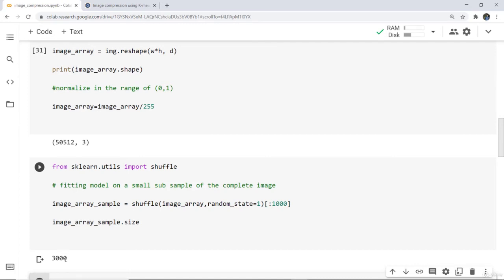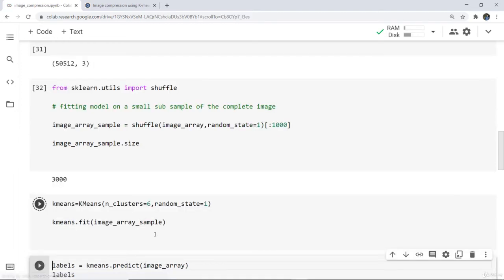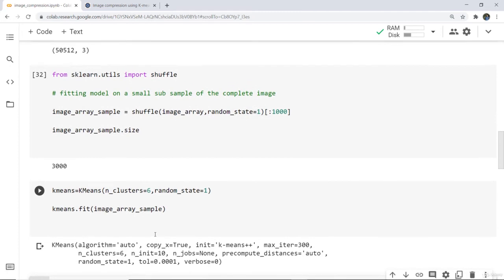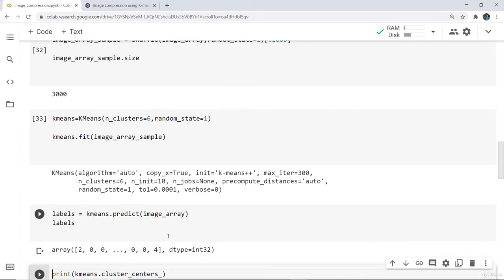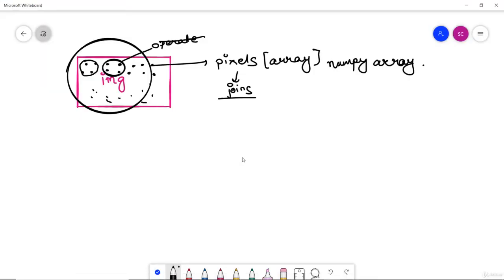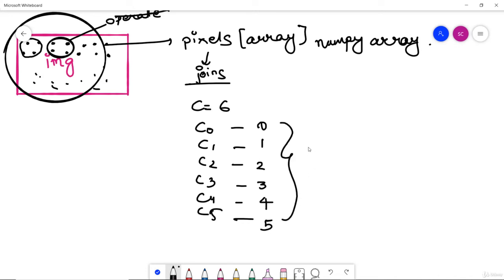Next we create the k-means model for training. We simply write KMeans and give the number of clusters — here I am giving six clusters, but you can give any number according to your wish. The model is created. Next, we predict labels for the complete image using label = kmean.predict(image_array) and then print the labels. The labels are 0, 1, 2, 3, 4, and 5 — symbolizing clusters c0 through c5 — so six labels in total are assigned.